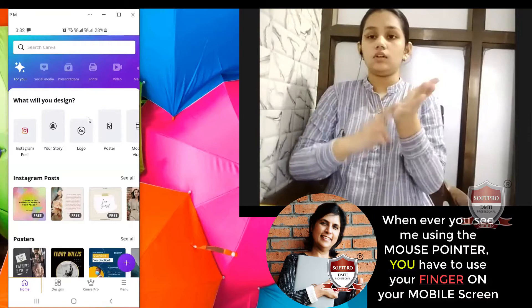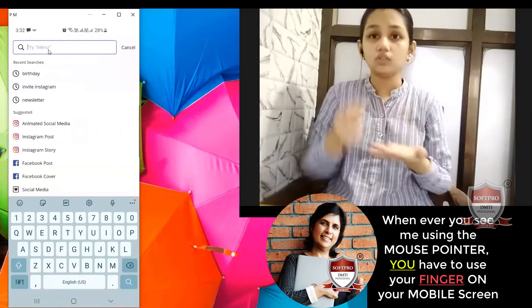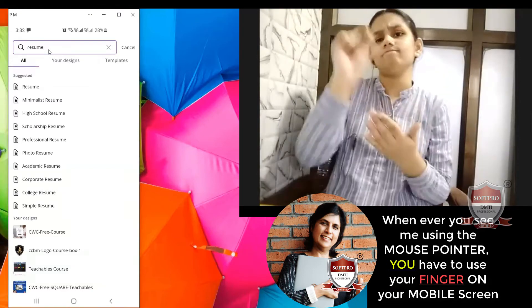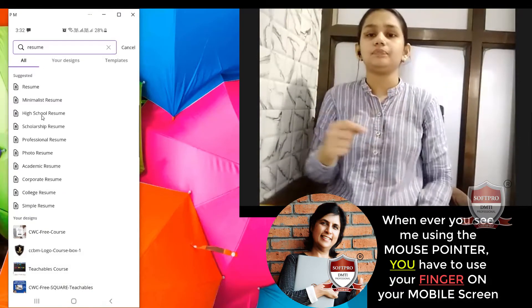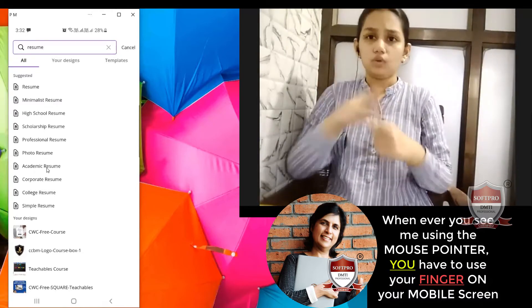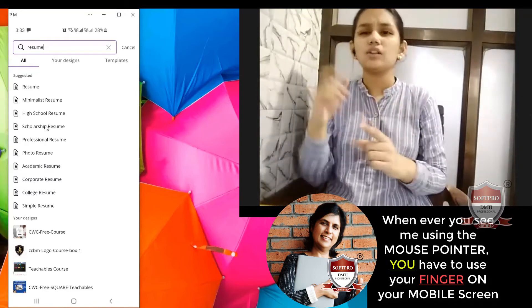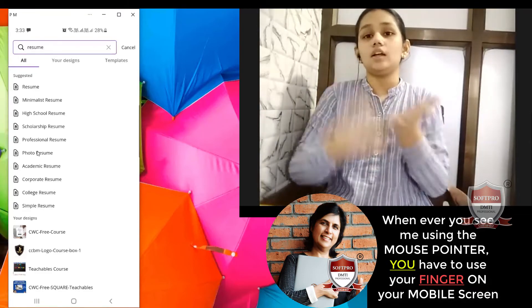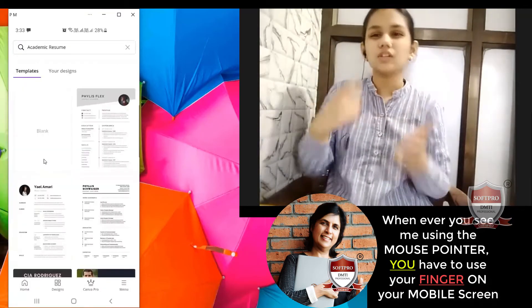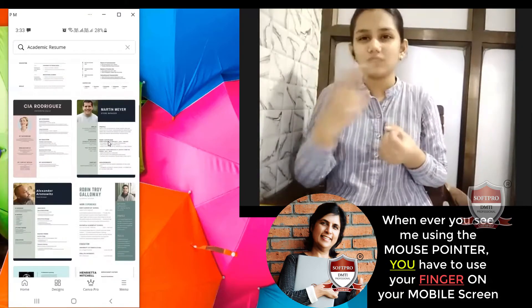When we are applying for a job, you can search for a resume. If you want to apply for a high school scholarship, professional resume, academic resume, corporate resume, college resume, or a simple resume, you can select whichever style you want. Right now I am a student, so I want to create an academic resume. And you have these beautiful designs of how to create your own bio data, your own resume.